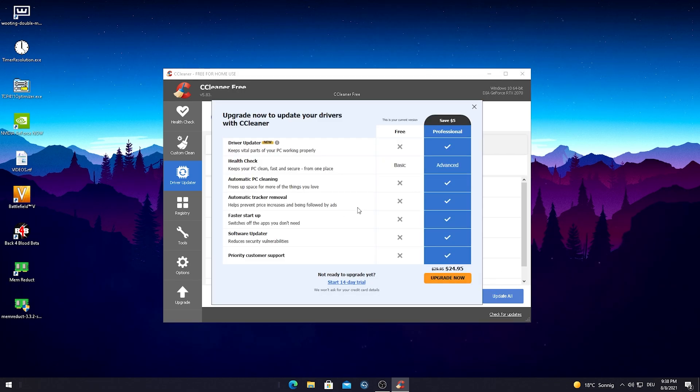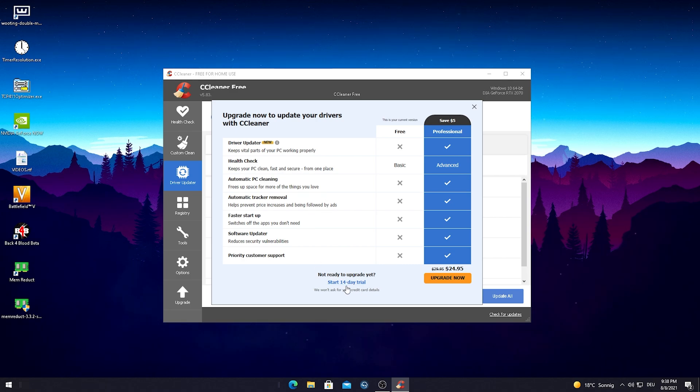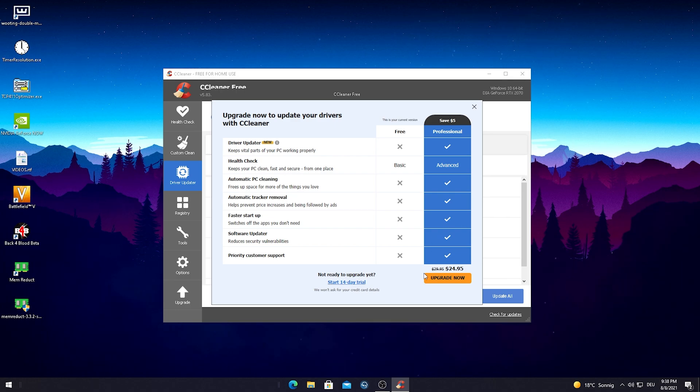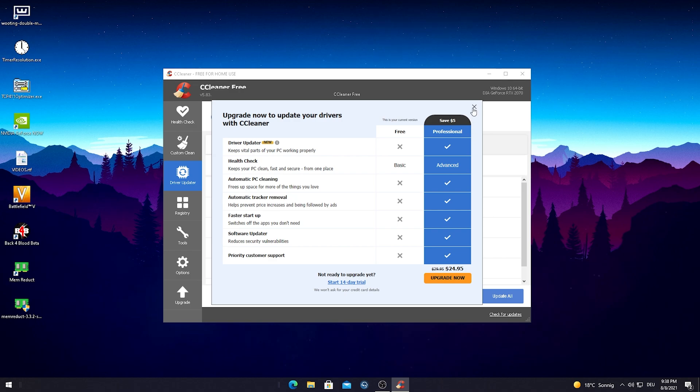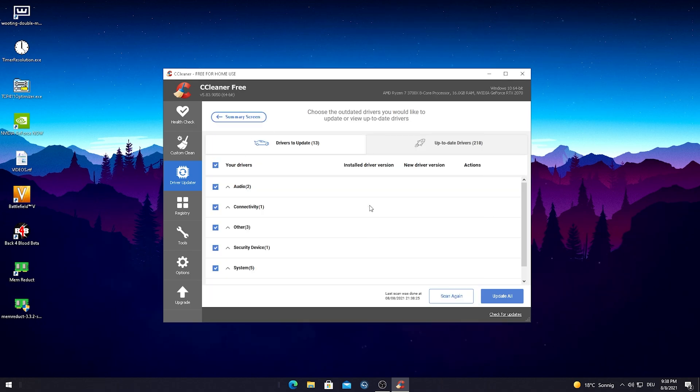Usually this is actually part of the premium version of this program. CCleaner found 13 drivers which are not up to date, but if you actually want to update them, we can use a 14 day trial version which I would actually recommend. After 14 days you can just cancel it. Afterwards it would cost $25. You have to know for yourself if it's worth it, but you can also update drivers yourself and they're not as important as deleting temporary files.